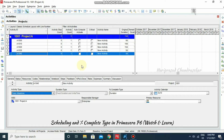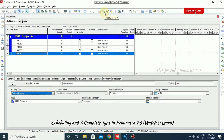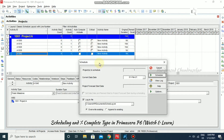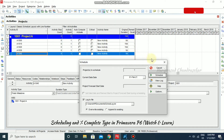Now I'm going to schedule it. For scheduling you can choose from here or click F9. It's asking for the current data date of February 1, 2021. The original duration here is showing 15 days — after scheduling we will see how it changes.